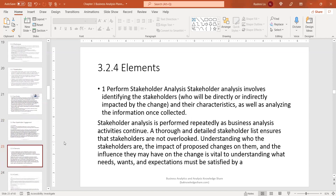The first element in this task is to perform stakeholder analysis, which involves identifying the stakeholders who will be directly or indirectly impacted by the change. There is a stakeholder matrix template available at baknowledgeshare.com that you can reference in order to do your stakeholder analysis. That template will break down the information you need to understand who your stakeholders are.